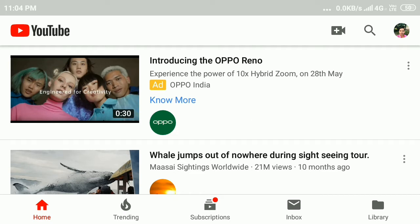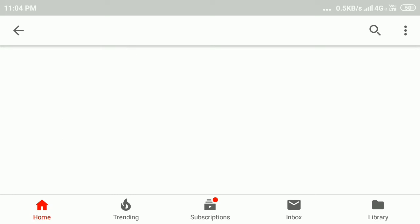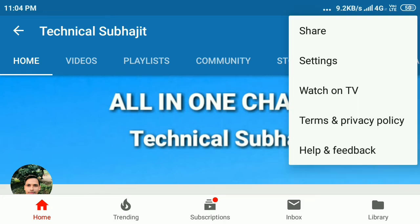After that, click on your profile picture icon, and then go to your channel. Then click on the three dots in the upper right corner and then click on Settings.